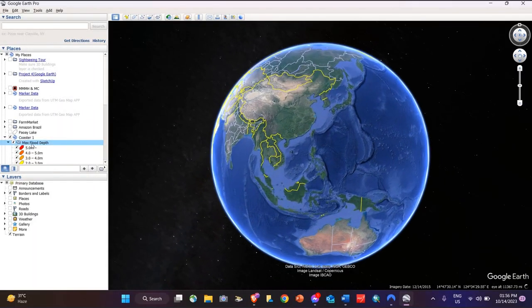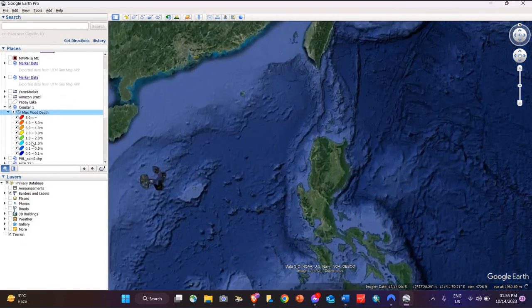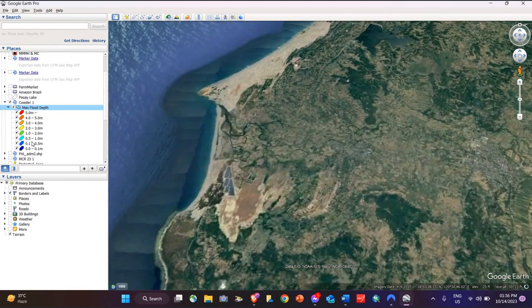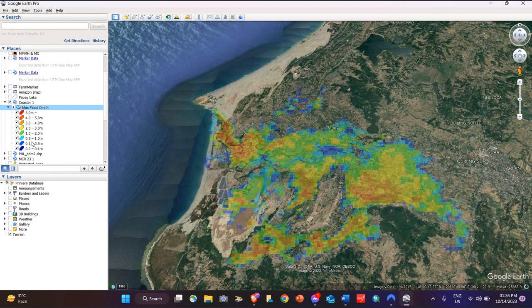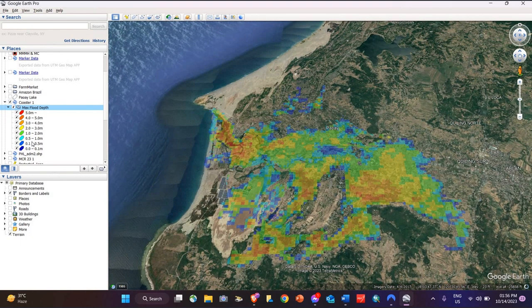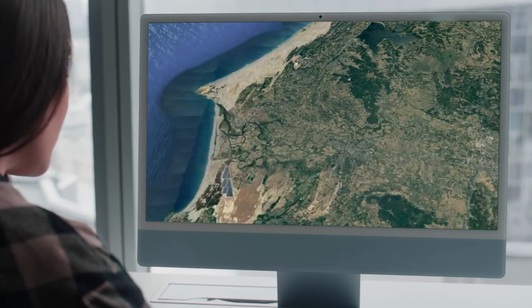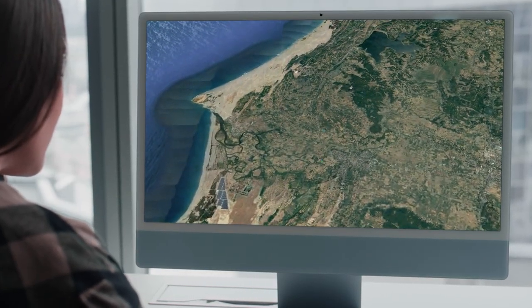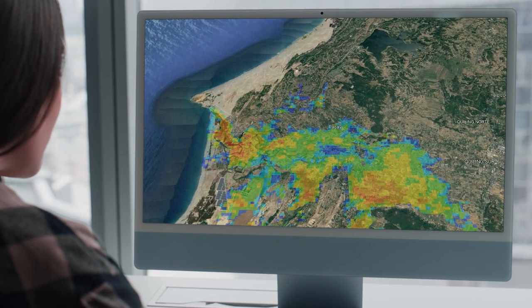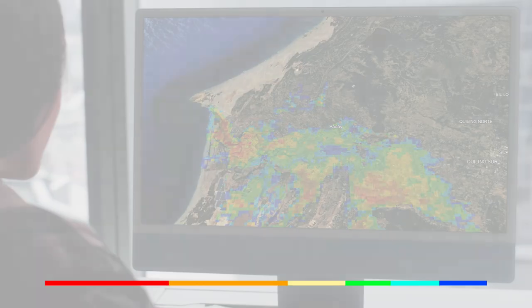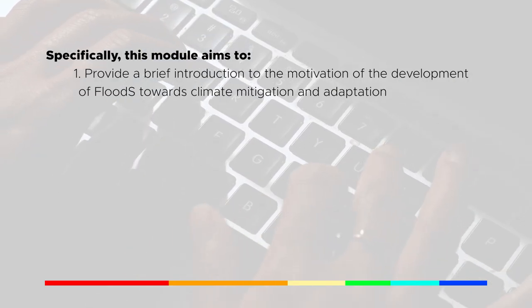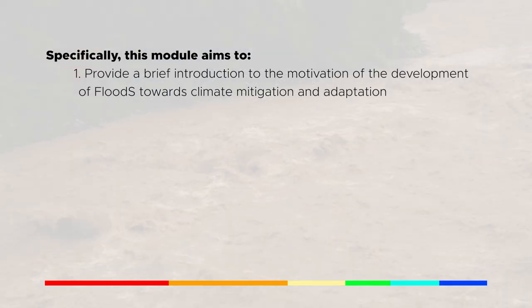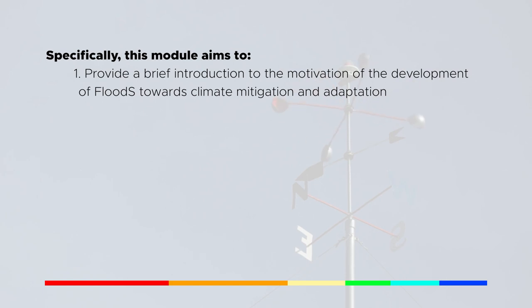Flood S is one such tool that can provide comprehensive assistance and solutions to vulnerable communities. Through its cutting-edge simulations and comprehensive data models, it provides crucial insights and helps in developing robust adaptation strategies. This third module of the Flood S e-learning series aims to introduce the existing results of the tool in connection with mitigation and adaptation planning. Specifically, this module aims to provide a brief introduction to the motivation behind the development of Flood S towards climate mitigation and adaptation.